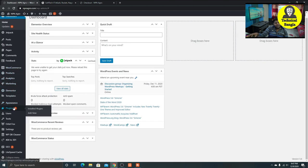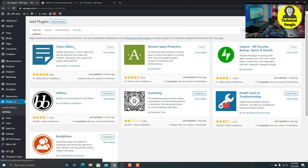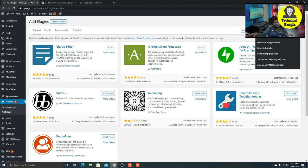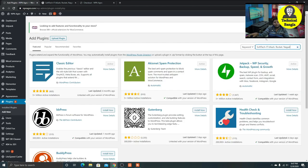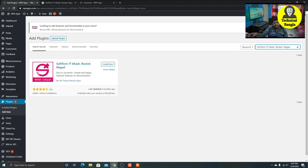It is very simple. I am going to check out the plugin and add new. Add new, but I am going to search it. In the search box, I am going to write Subtech it, because Rocket.